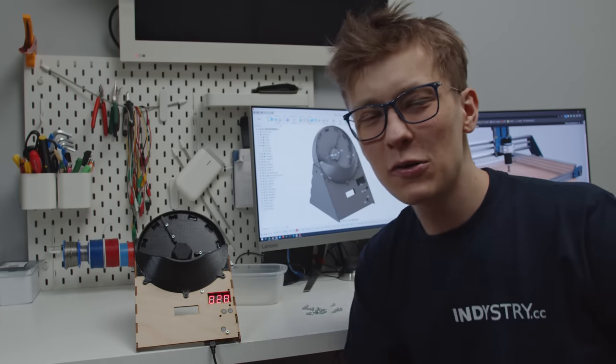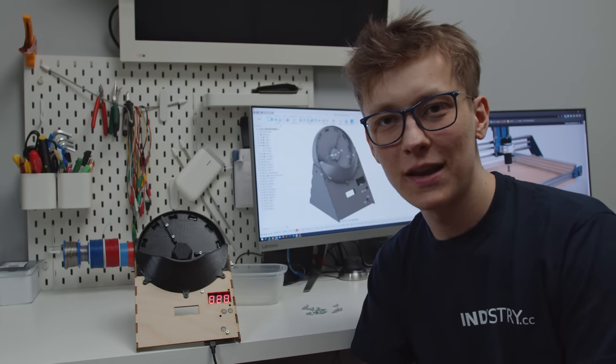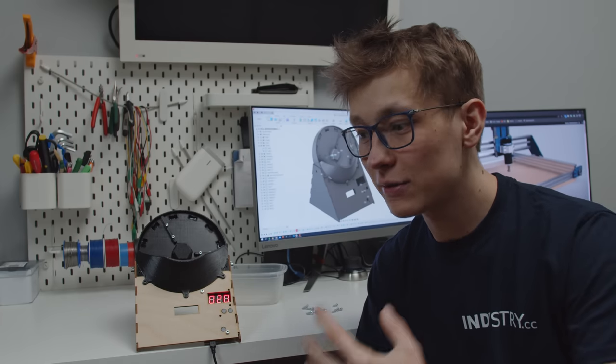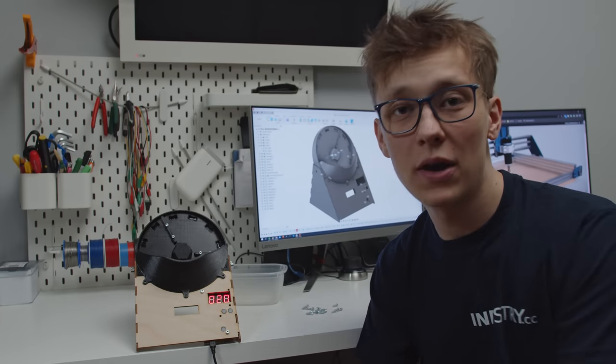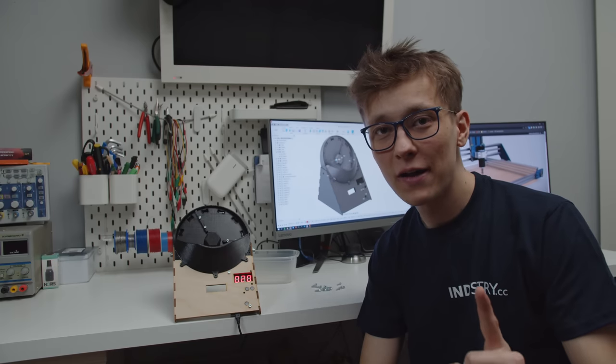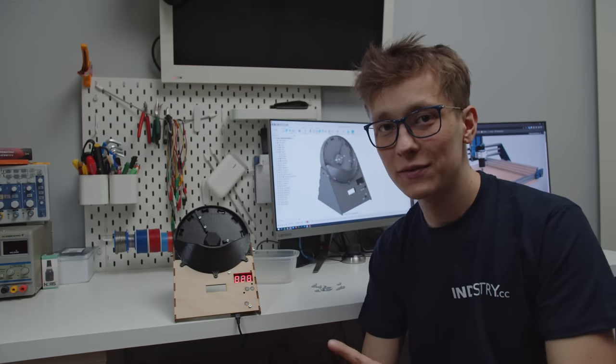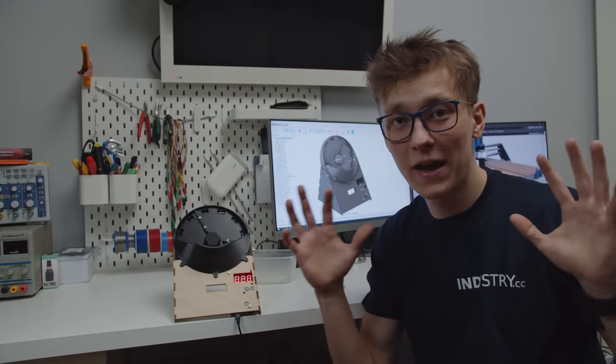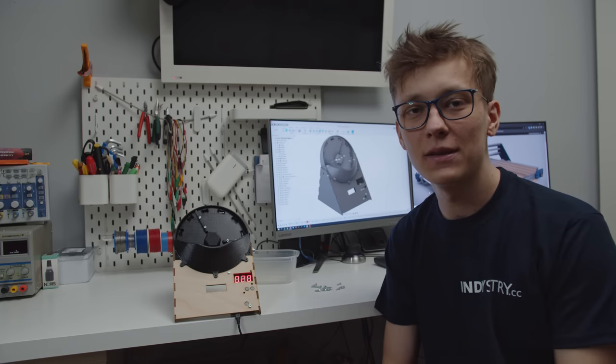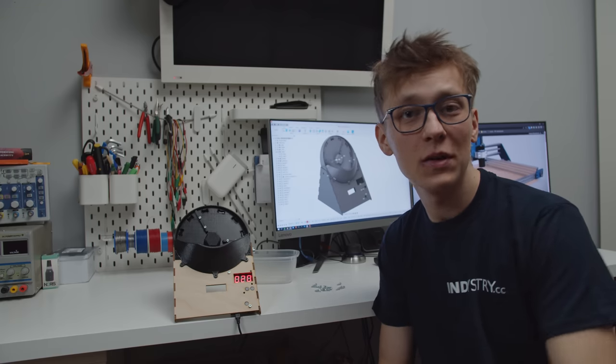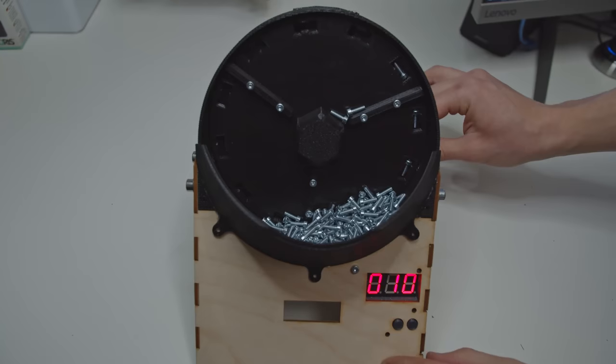But now the question is how reliable is this machine? Can this really count a lot of screws and can it count reliably? So to find out I will have to count plenty of screws, not only with the machine, but also with my hands and then compare the results and see how often the machine is wrong because it probably will be wrong sometimes.